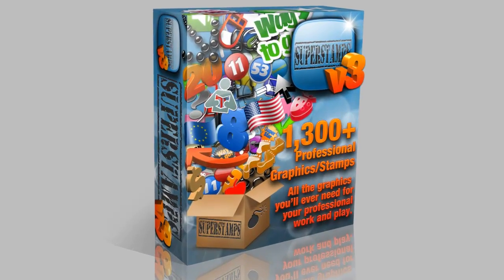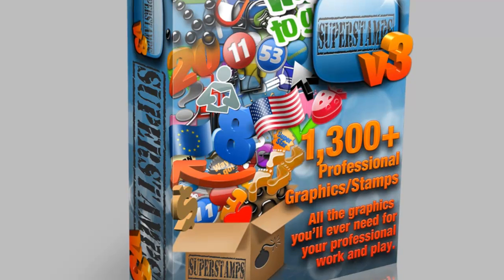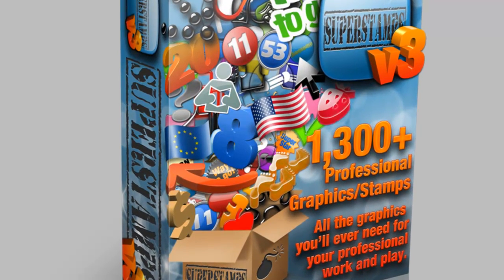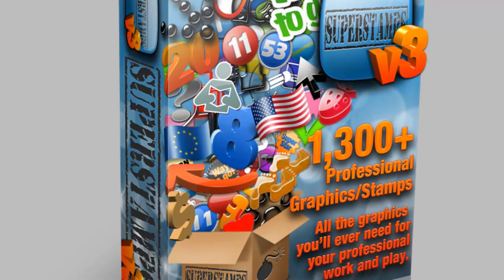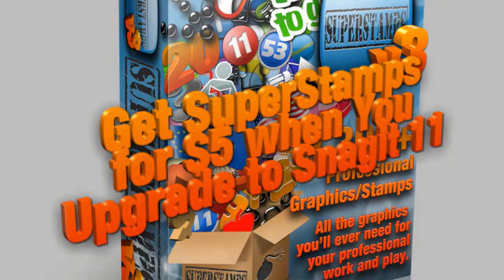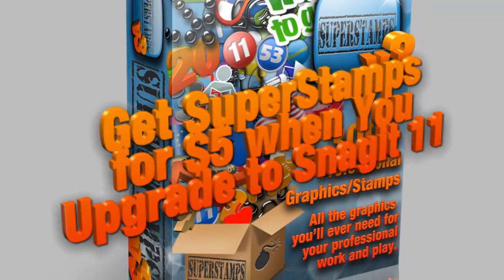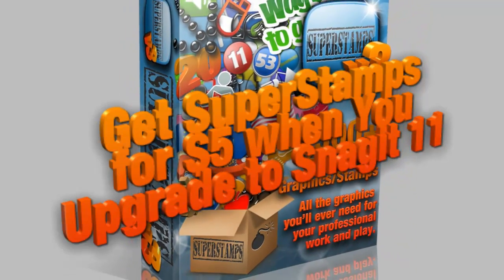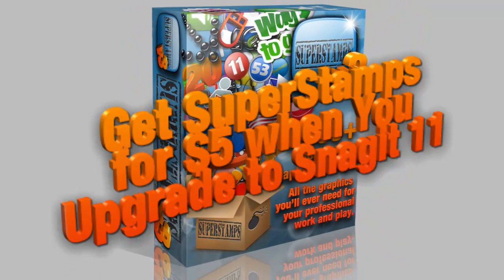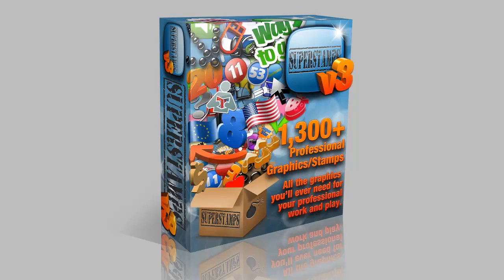Hi, Peter here. I wanted to do a brief presentation of the new stamps we have included in SuperStamps version 3. First, I would like to apologize for my cold if I sound strange. Okay, let's get to it.